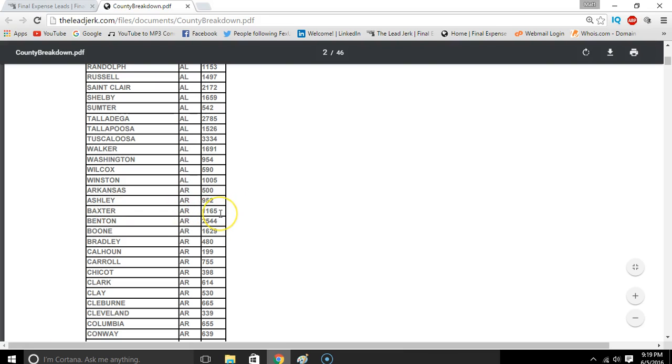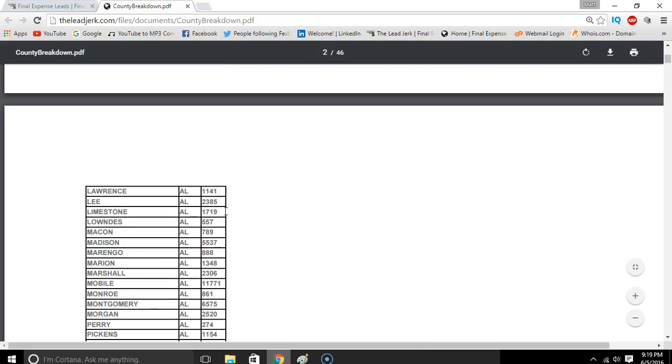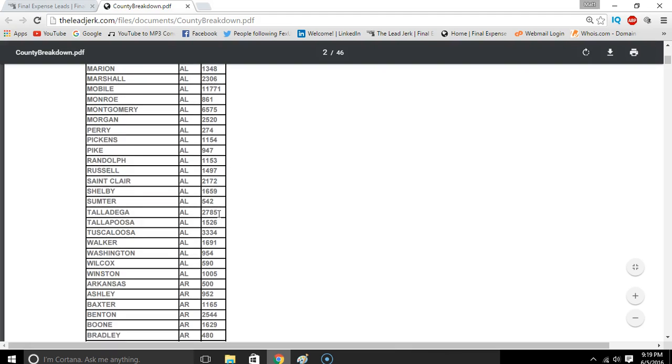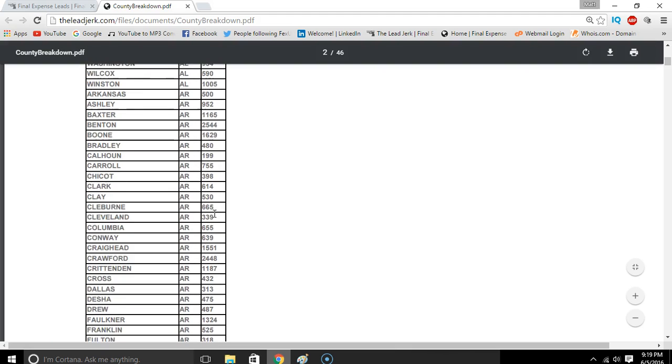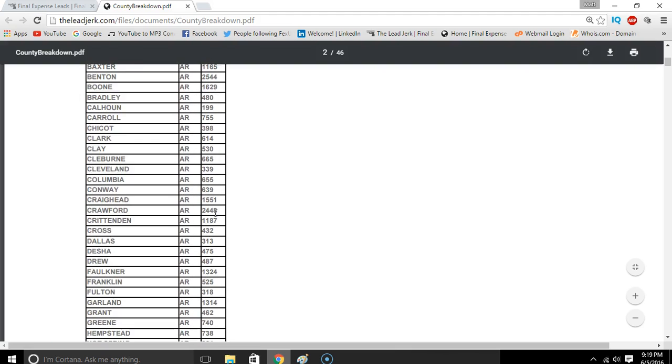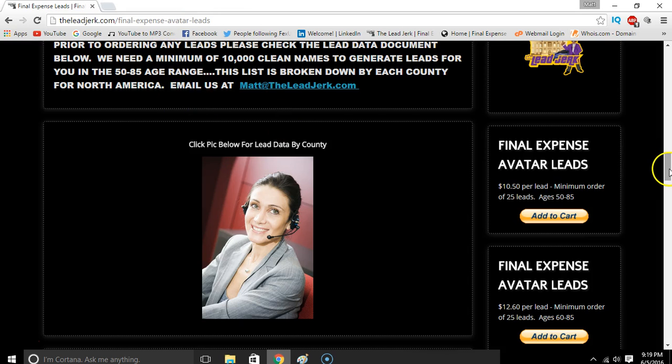Like in Baxter County, Arkansas, there's 1,165 records. That's not enough - we need a lot more than that. We need about 10,000 numbers to do a campaign for you, and that could be multiple campaigns, not just one. So that's really important.